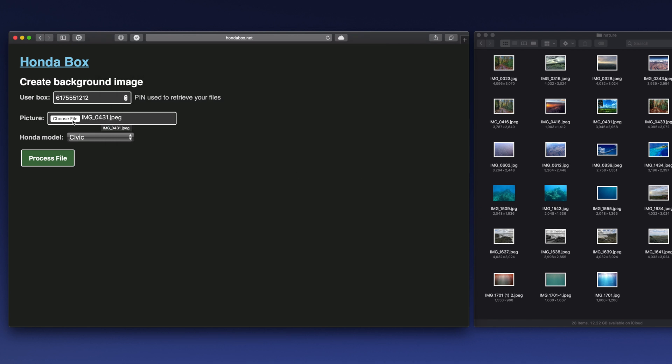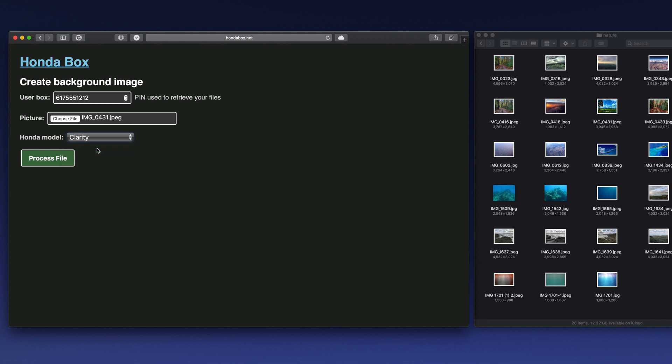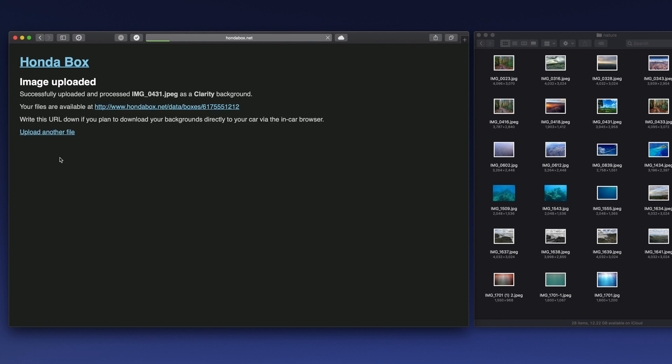The last thing you need to do is select which model of Honda you've got because they all have different screen sizes. So I've got a Clarity, select that, hit process file, and a few seconds later it's processed the file and lets you know where it is.